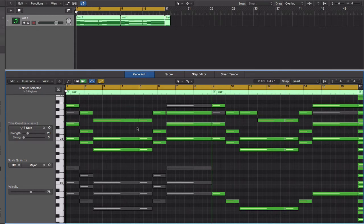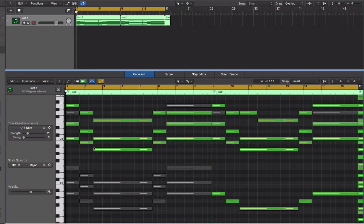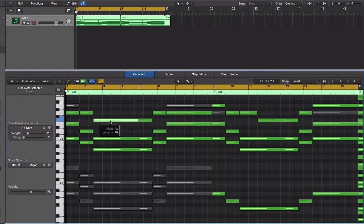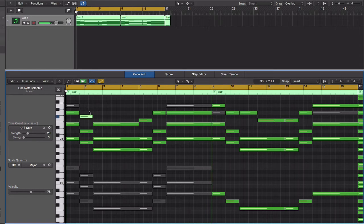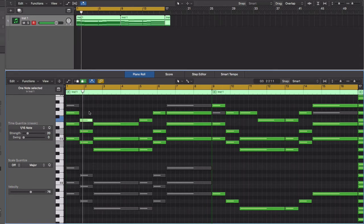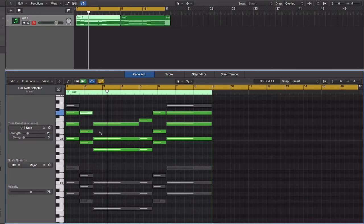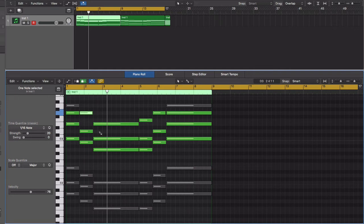This is what the chord progression would have sounded like if I didn't do this. [Audio demonstration] And that sounds good, but that wasn't the sound that I was looking for.